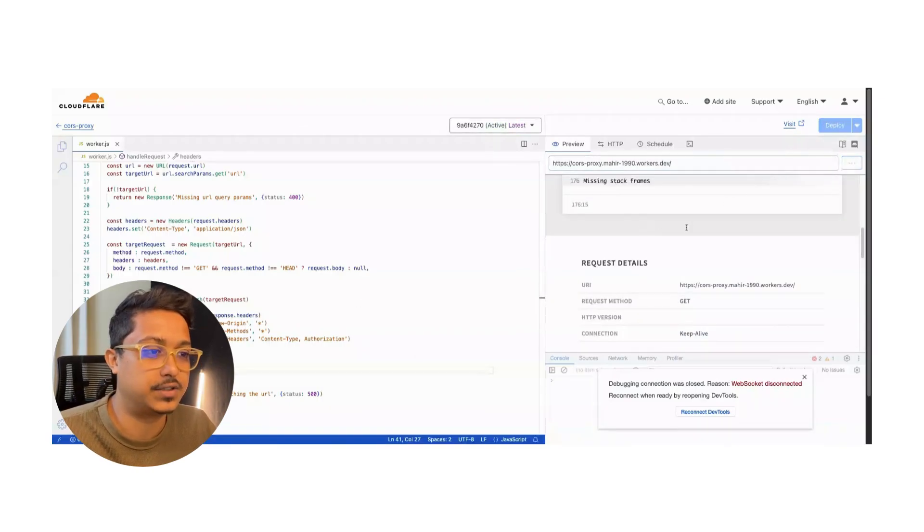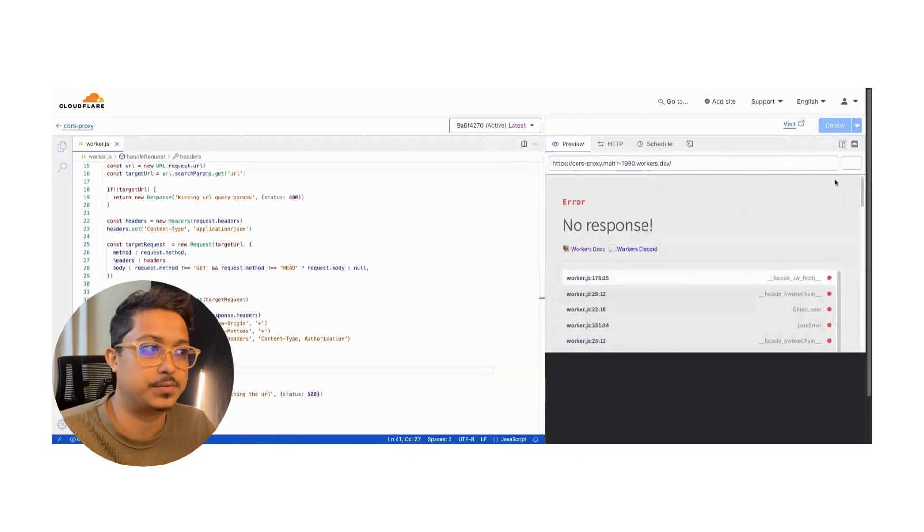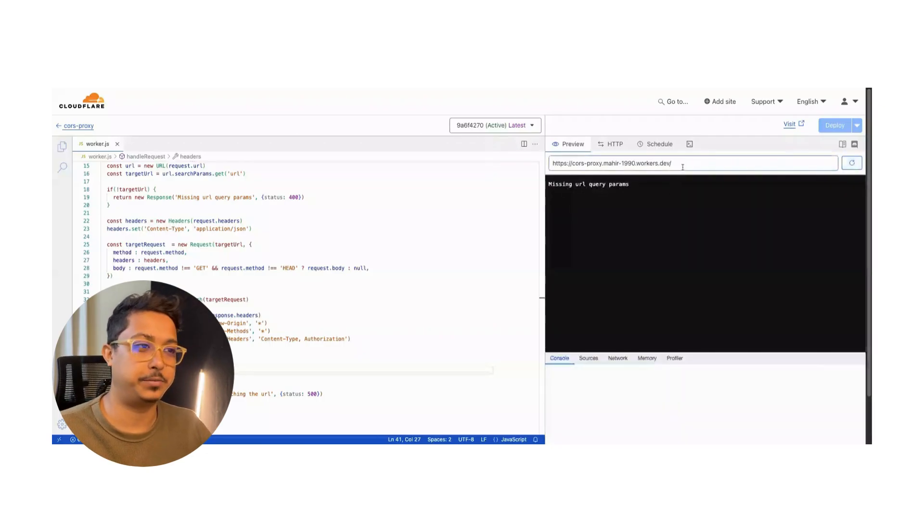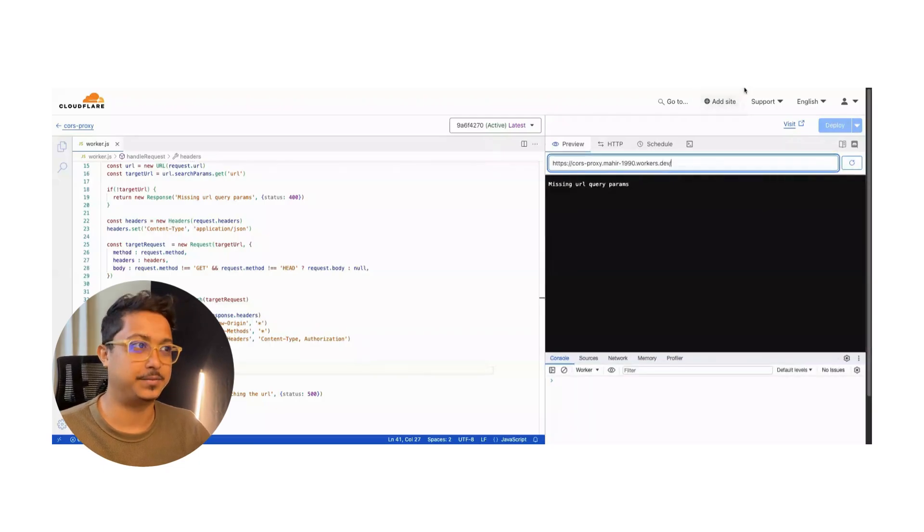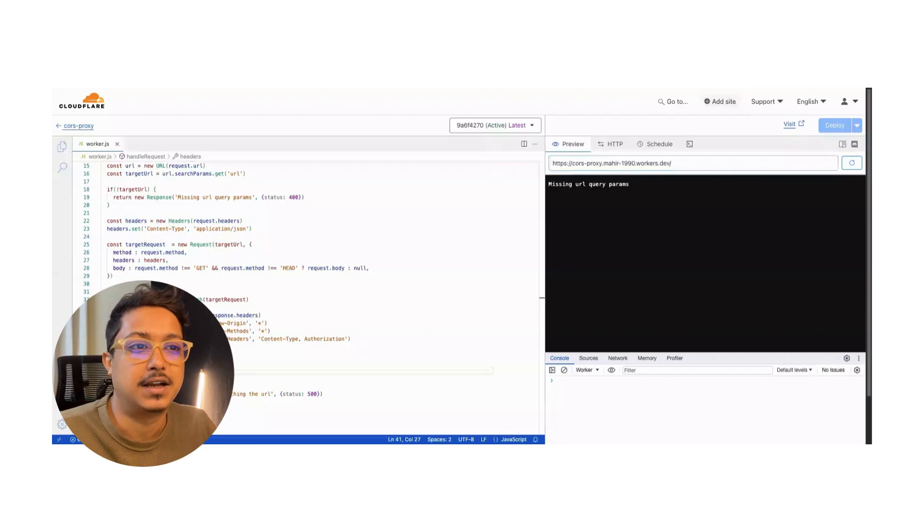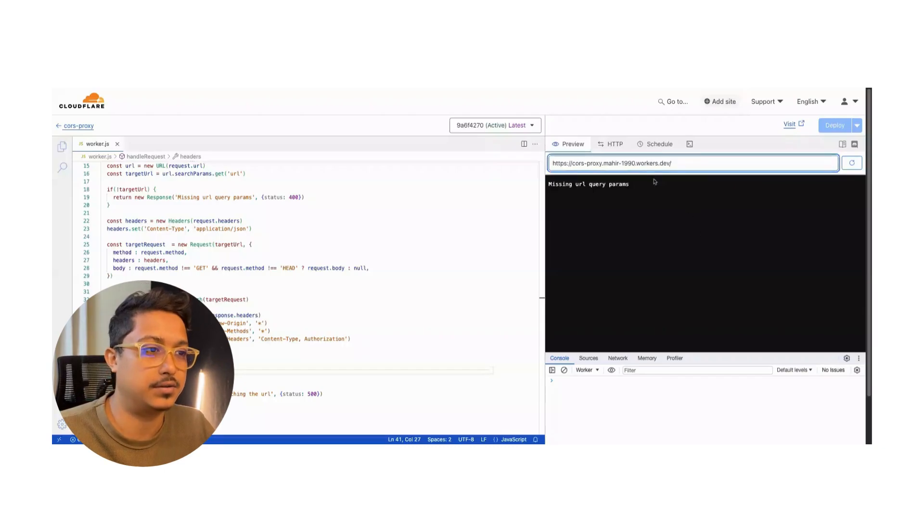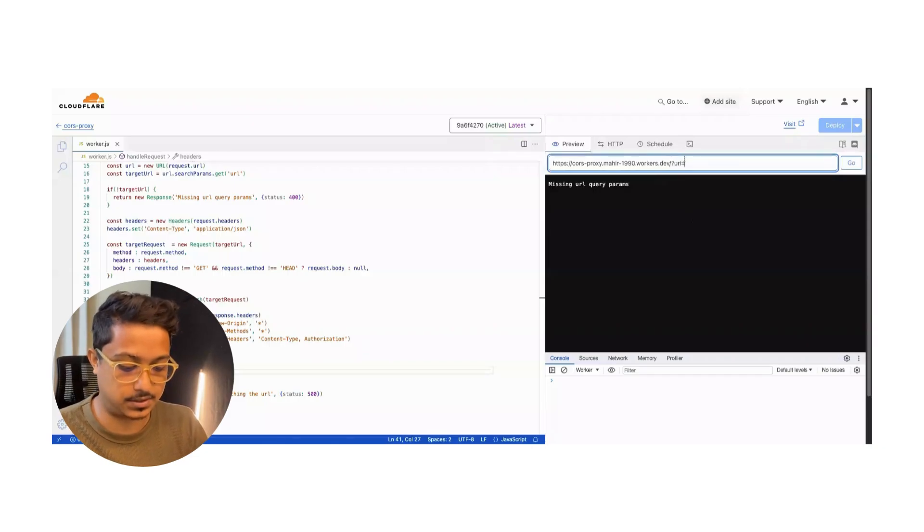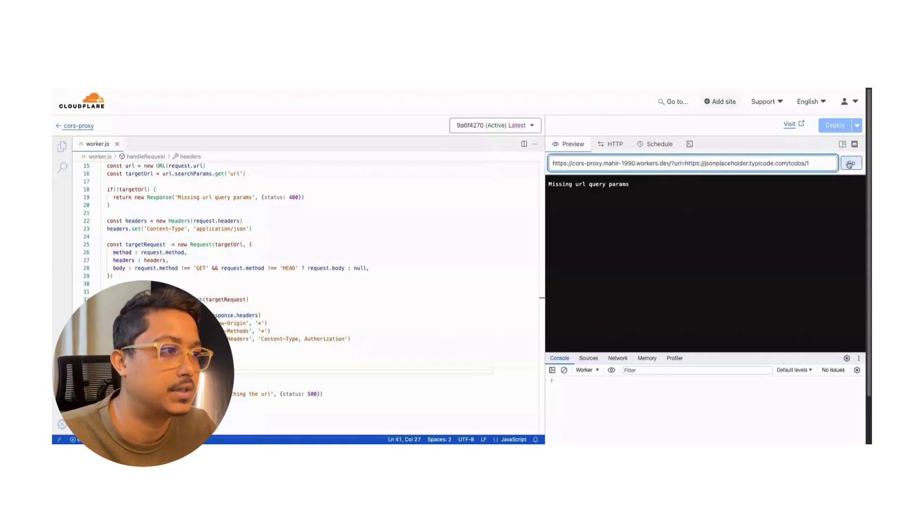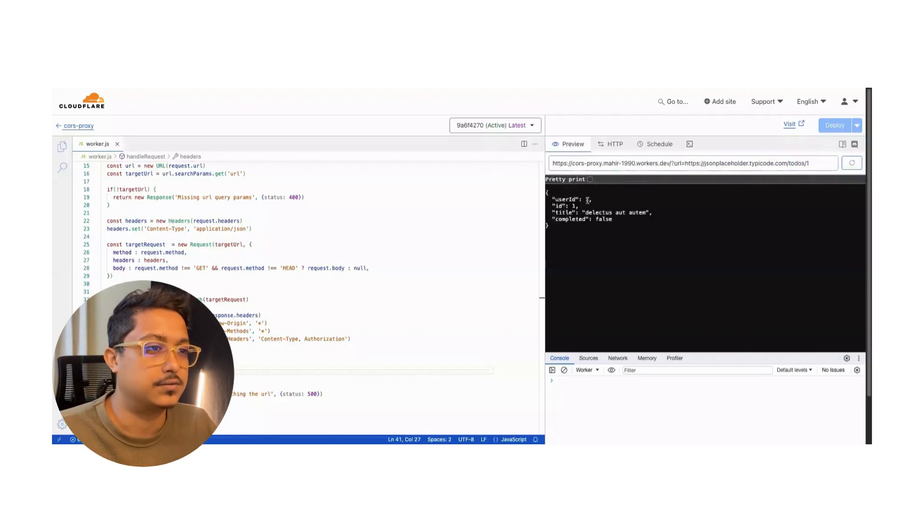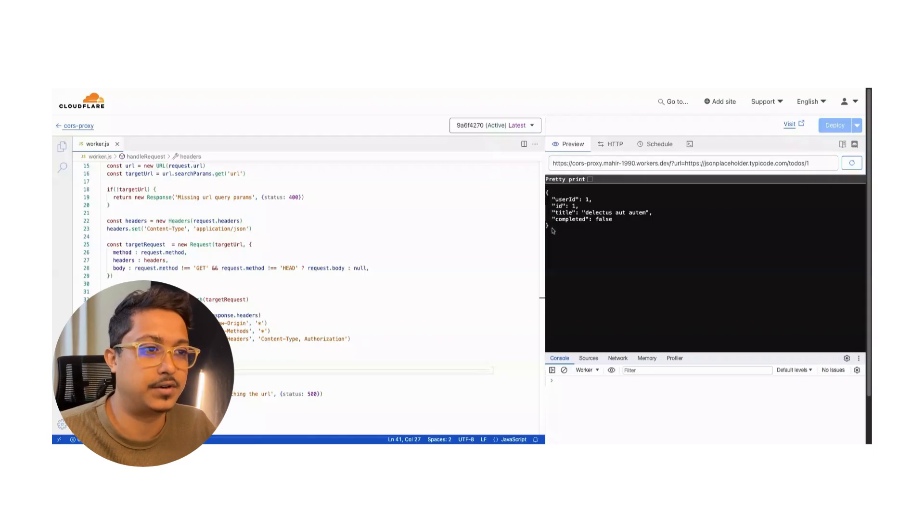Deploying. Okay, 'missing query params' - that means we need to pass the query params. Our application is working. I will grab a URL from JSON Placeholder. I will just pass it from here: question mark - it means it will be query params.